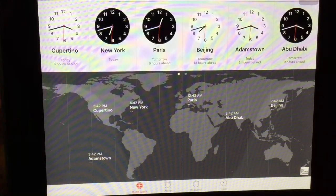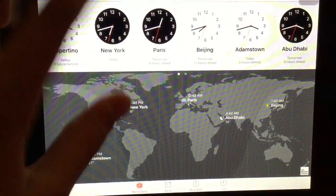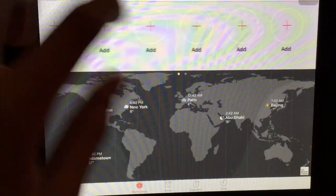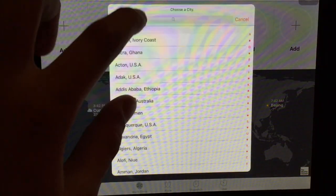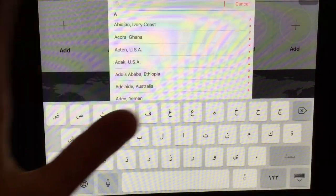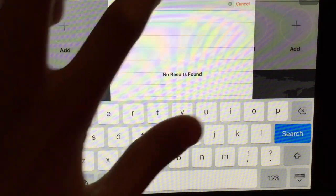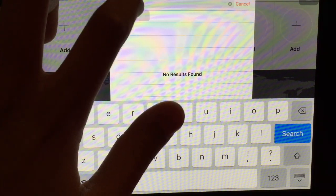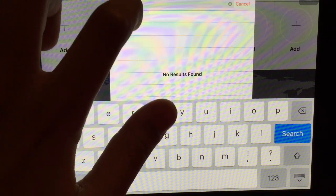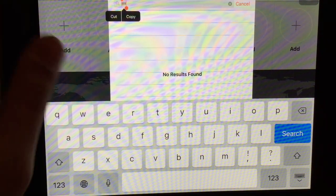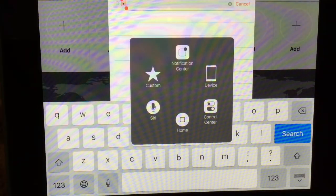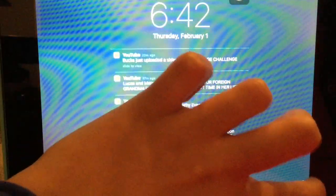We're gonna click on the time display. What you want to do is click on the plus button, type whatever you want, then click on that text, select all, and copy it.